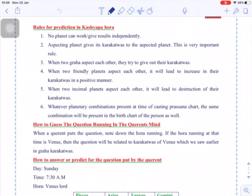The first important point is: no planet can work or give results independently. For a planet to give effective results, it should have some connection with any other planet — only then can you get the results. The results can be good or bad.